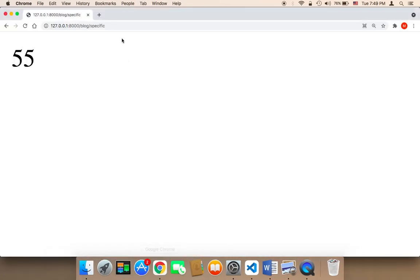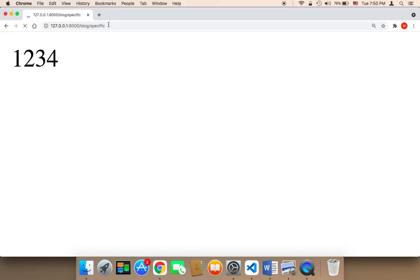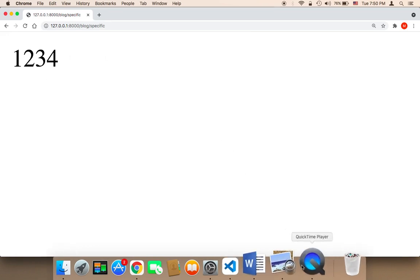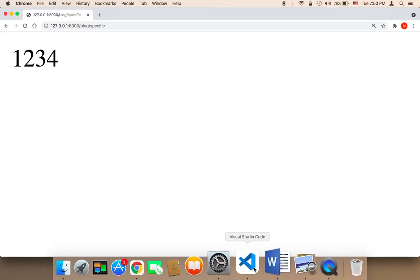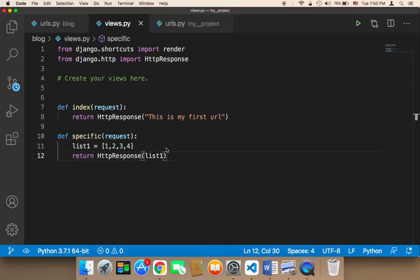Now let me refresh. As you can see, I can return this list here, list of numbers. So you can return pretty much any type of data in Django.